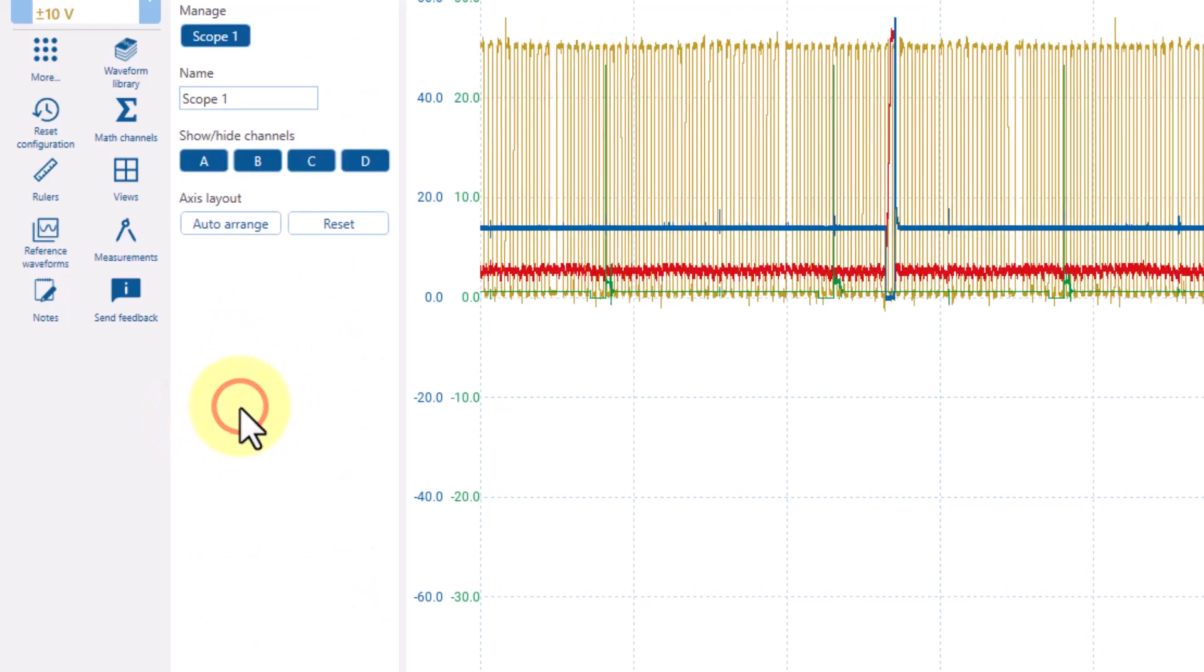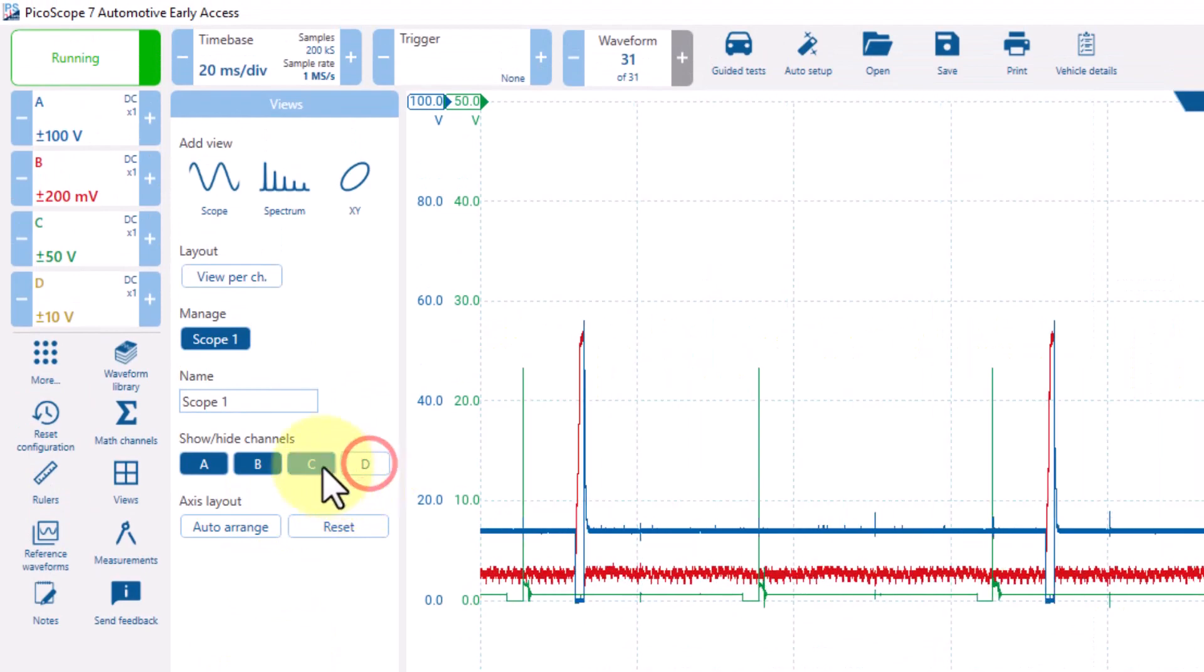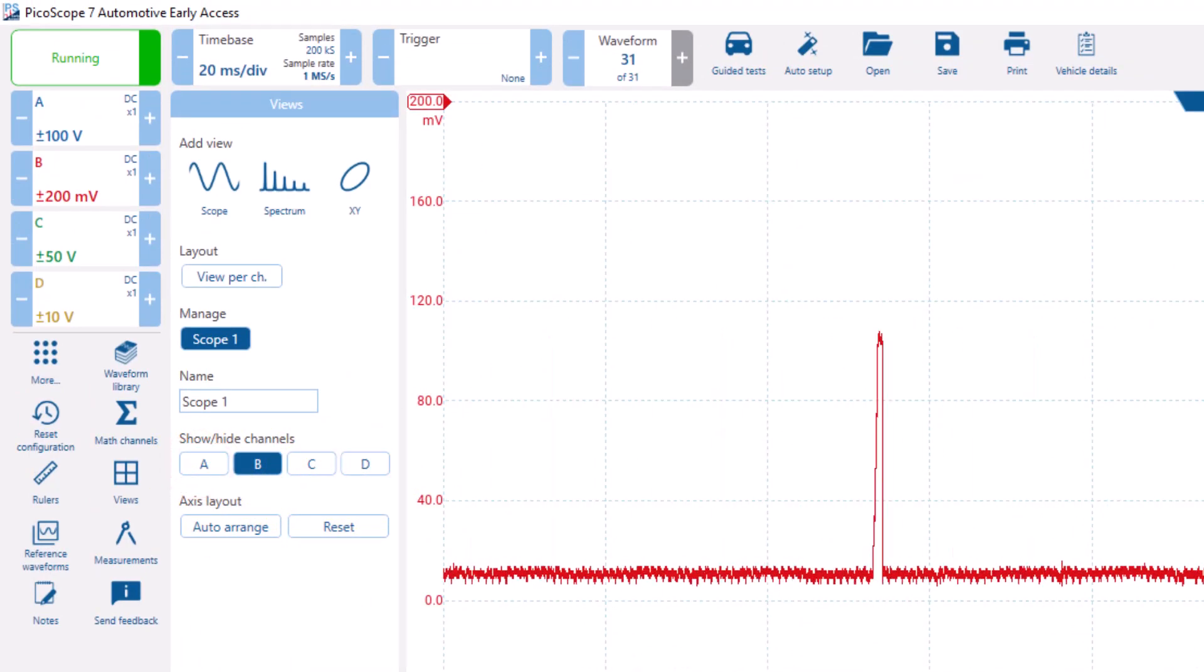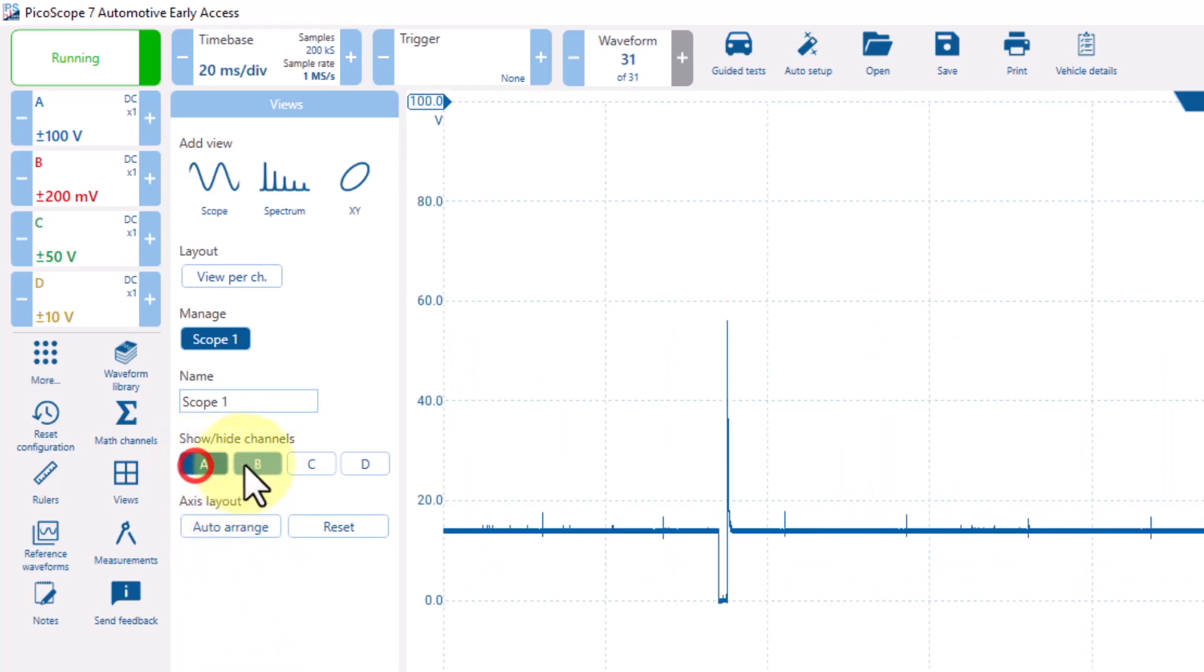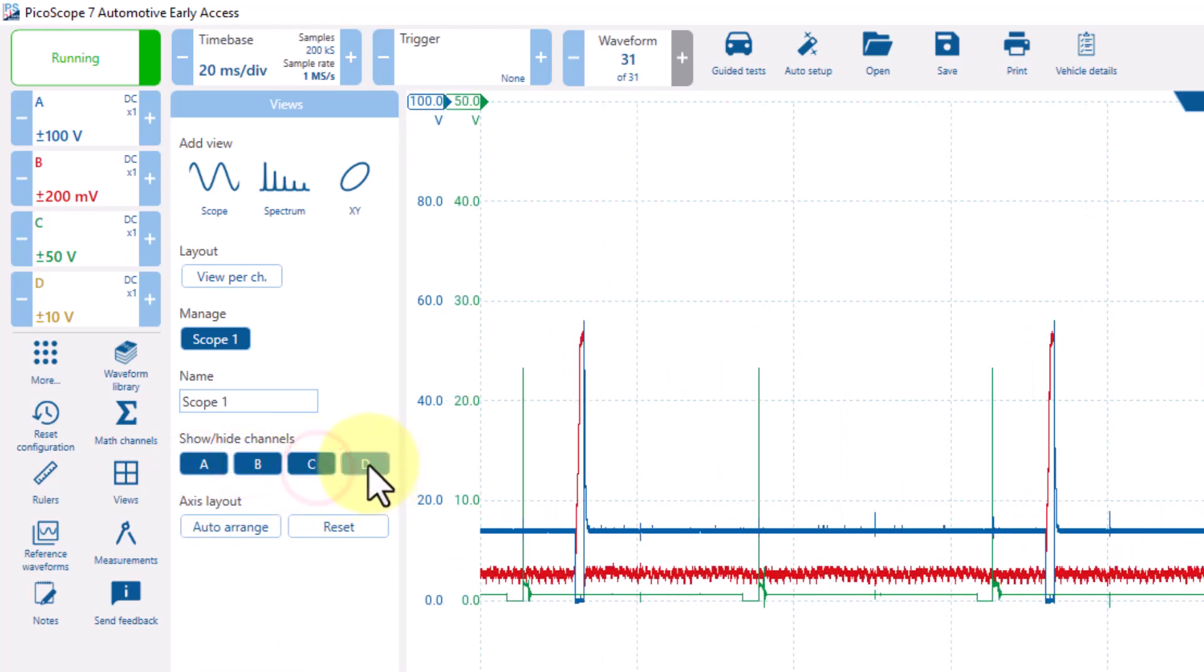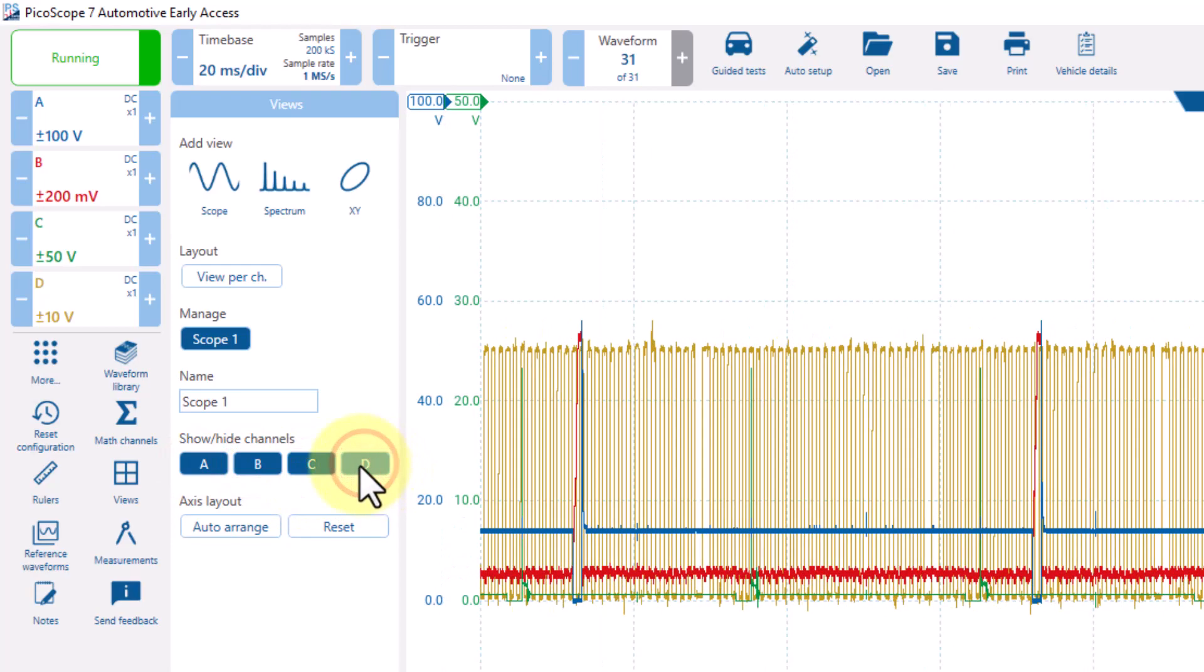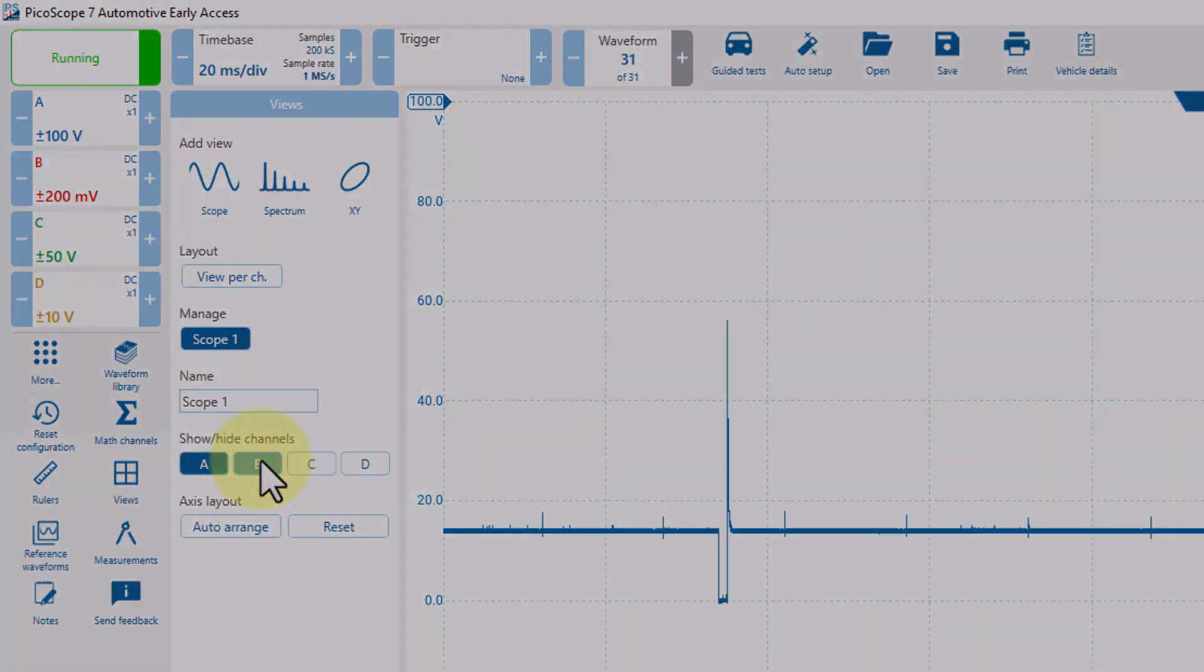But once the View menu is up, you can choose which channels you want to view, and you can turn them all off if you want. But they are continuing to record, so this is a great way to simplify what's on your screen while continuing to record your waveforms.